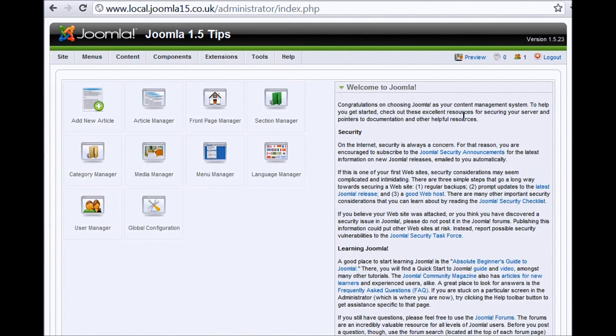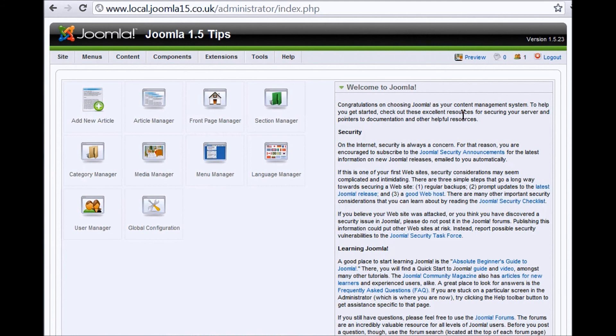And that takes us to the Joomla homepage. This is the administration page from which you can control everything to do with your Joomla website. So that's it. Nice and simple. If you have any questions, then please contact Blazon Web Marketing. Thanks for listening.